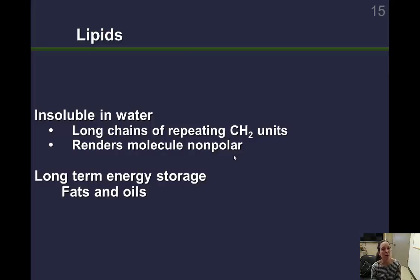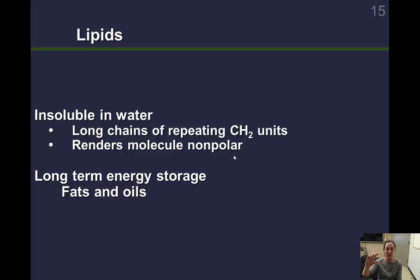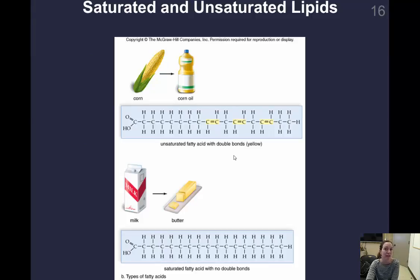Now let's talk about lipids. Lipids are insoluble in water. They contain repeating carbon-to-hydrogen units — CH₂ units — often called fatty acid chains. These carbon-hydrogen chains are non-polar, meaning lipids are hydrophobic and insoluble in water. Lipids function in long-term energy storage for the cell. The long-term energy storage molecules are fats and oils, called triglycerides, and these can be either saturated or unsaturated.